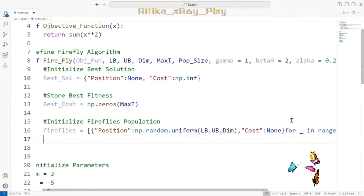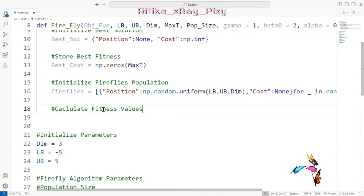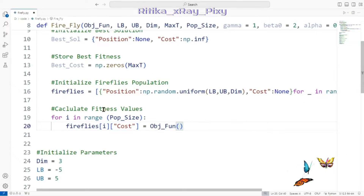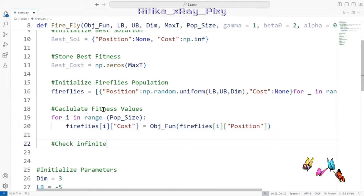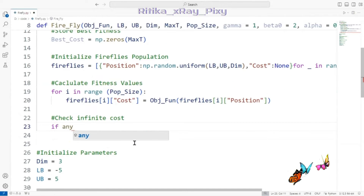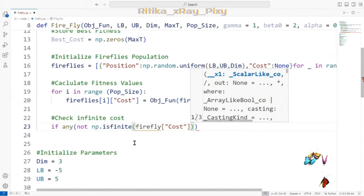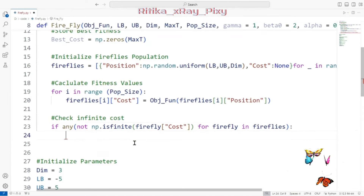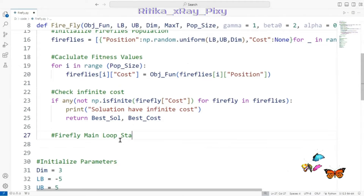We then calculate initial fitness values. We create a loop that iterates through each firefly in the population and applies the objective function to calculate and store the fitness value for each firefly's position. We also check if any firefly has an infinite cost — if so, a message is displayed indicating the solution has infinite cost, and the function returns the solution and best cost.